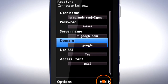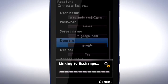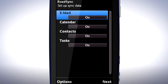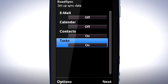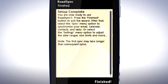Tap Verify, then tap Next to select what to synchronise. Since we're just transferring contacts, I'll uncheck Email, Calendar and Tasks. Finally, tap Next, then tap Finished.